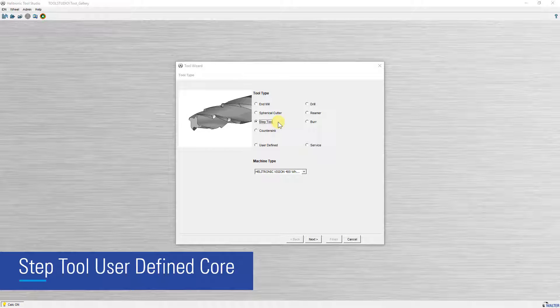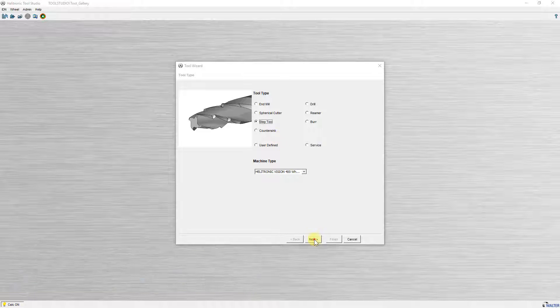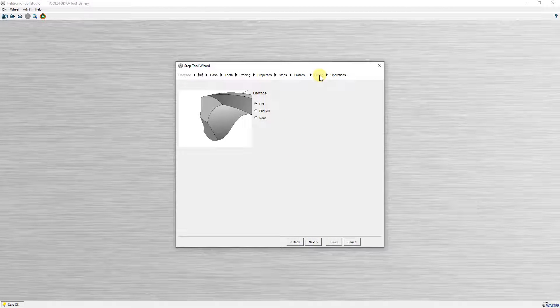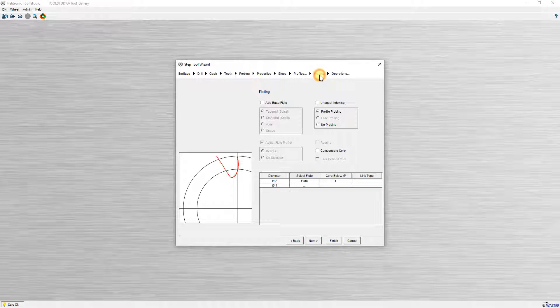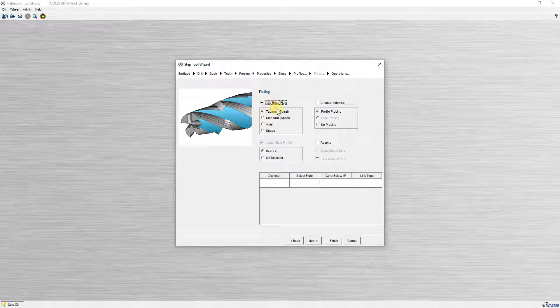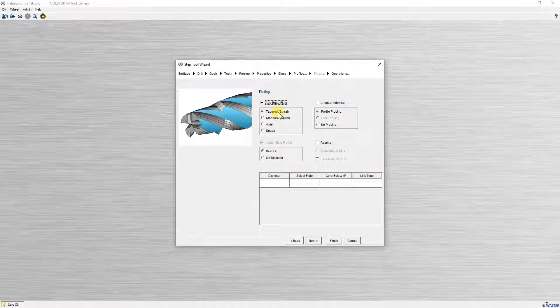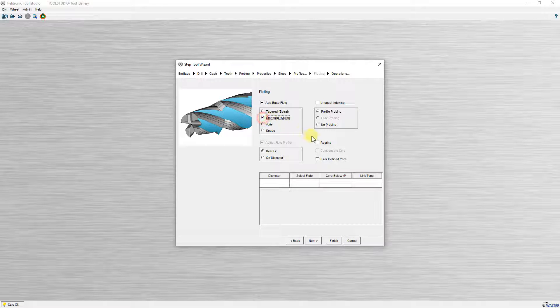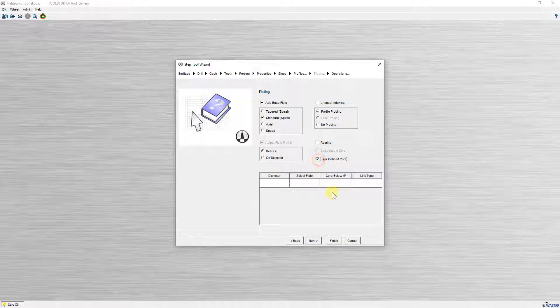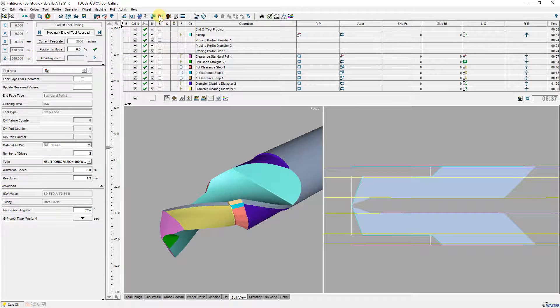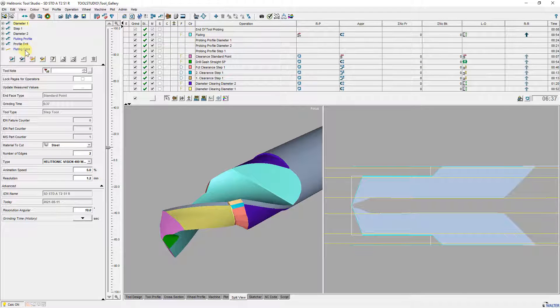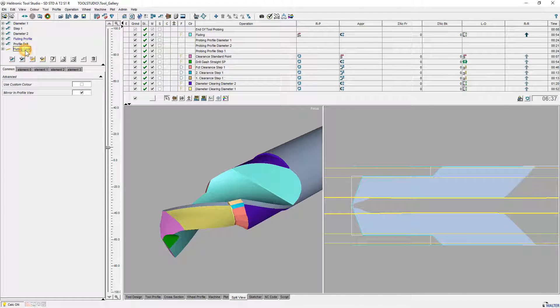The drill and step tool wizard provide a new spiral base flute optional with external user defined core. From this version there are four base flute types selectable. Standard spiral is the new one. Tapered spiral corresponds with spiral in previous version. If you select standard and the checkbox user defined core then a core is generated with an external core profile. This profile is editable.